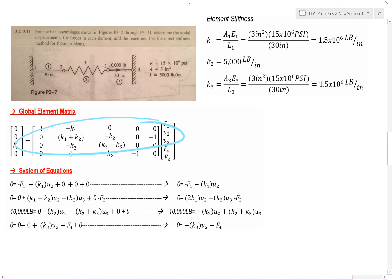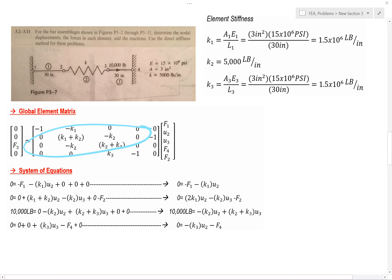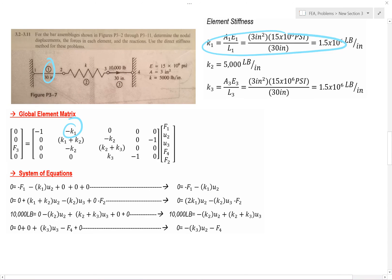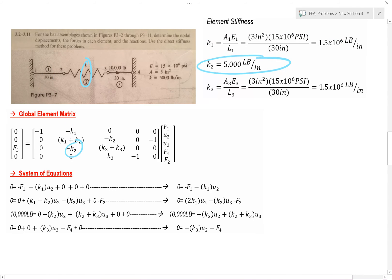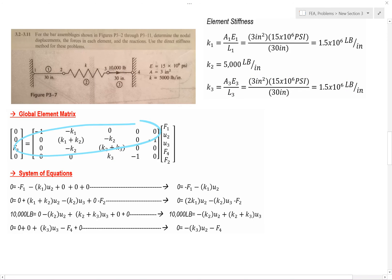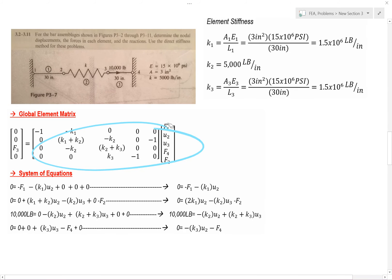So we have all of our unknowns on this side and all our known values on this side. What is F3? F3 is this value — we know it. K1 represents this value — we know that. K2 is this — we know it. K3 is this — so we know that value. So we know everything on the left-hand side, and these are all our unknowns. I want to work this out — I'm going to get my system of equations.